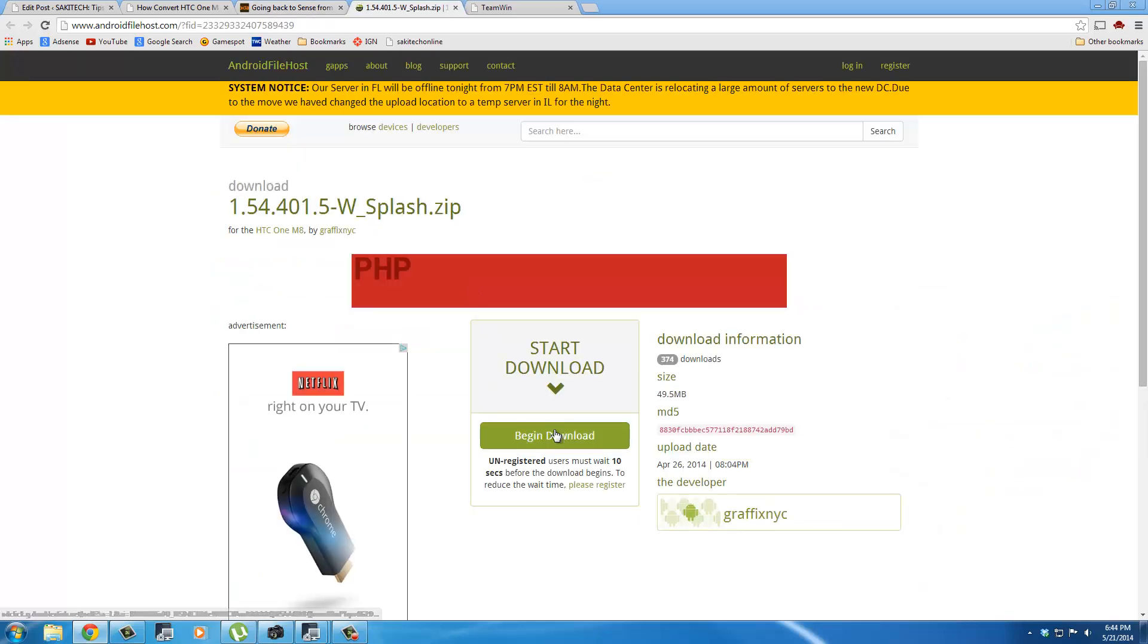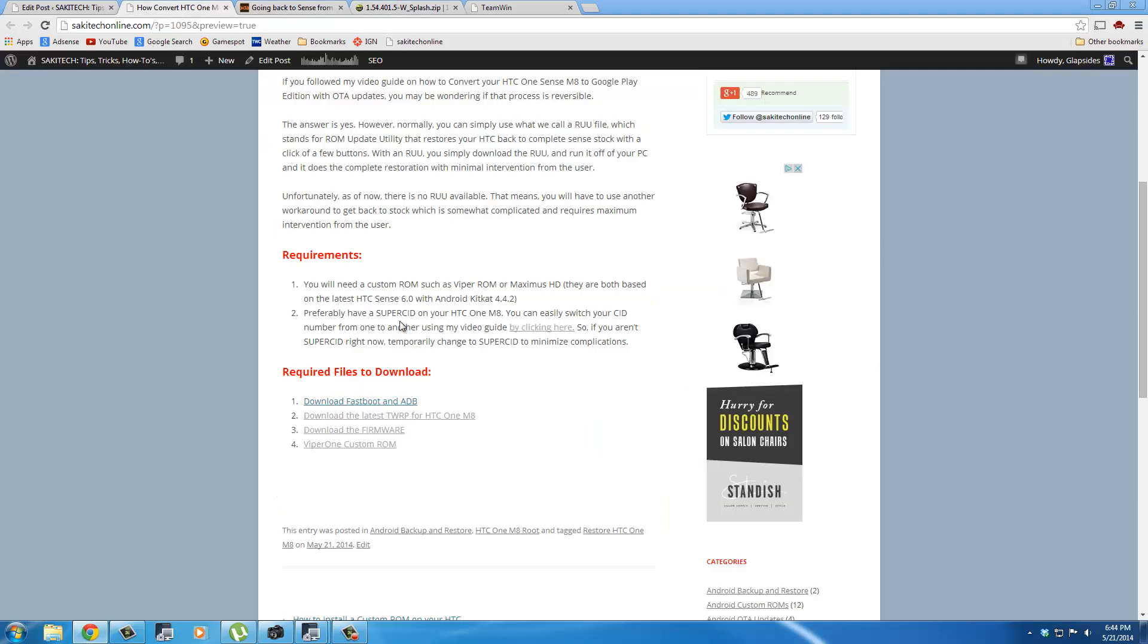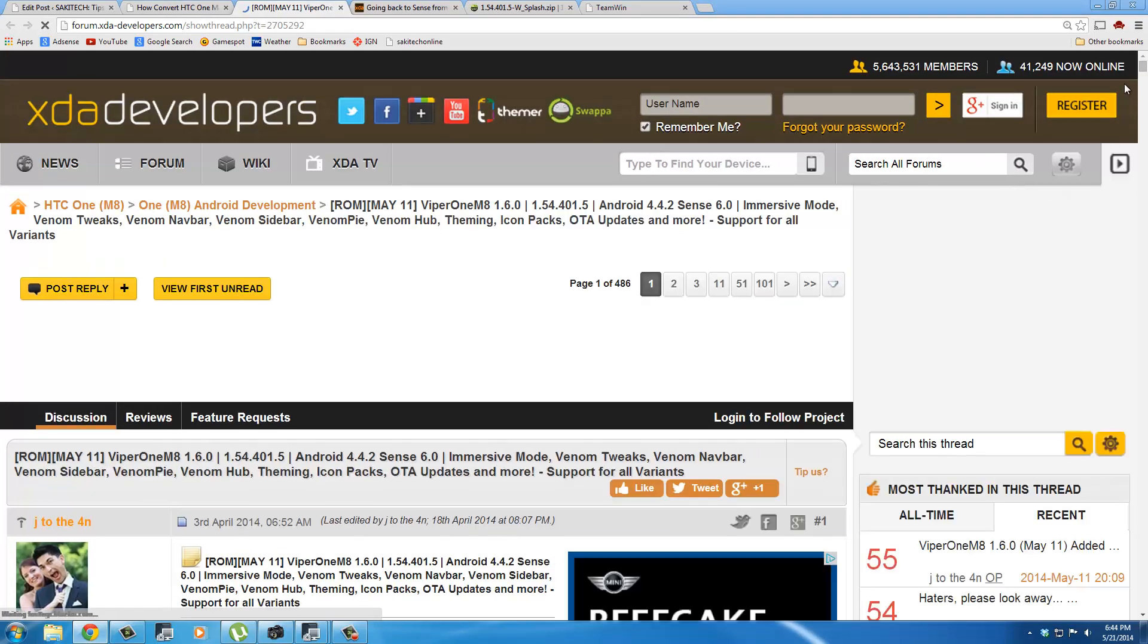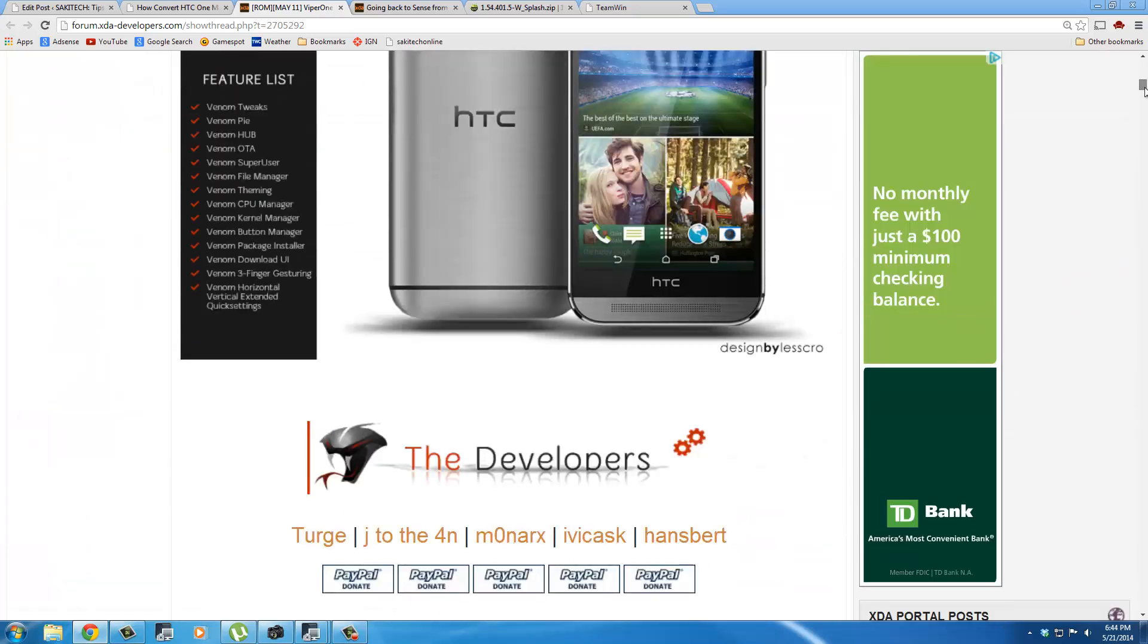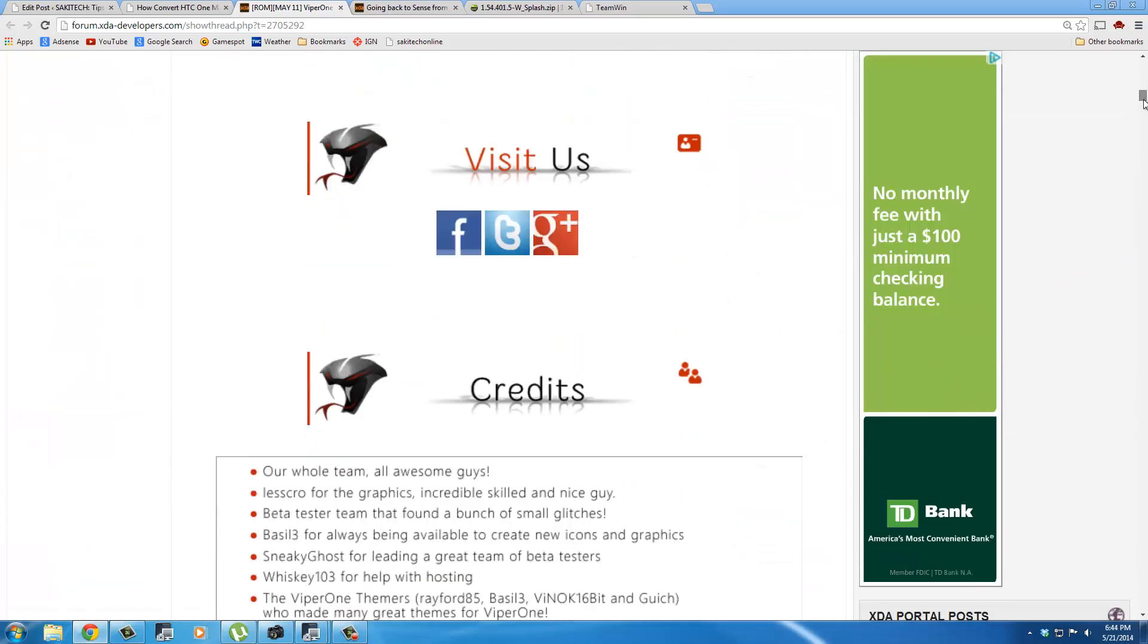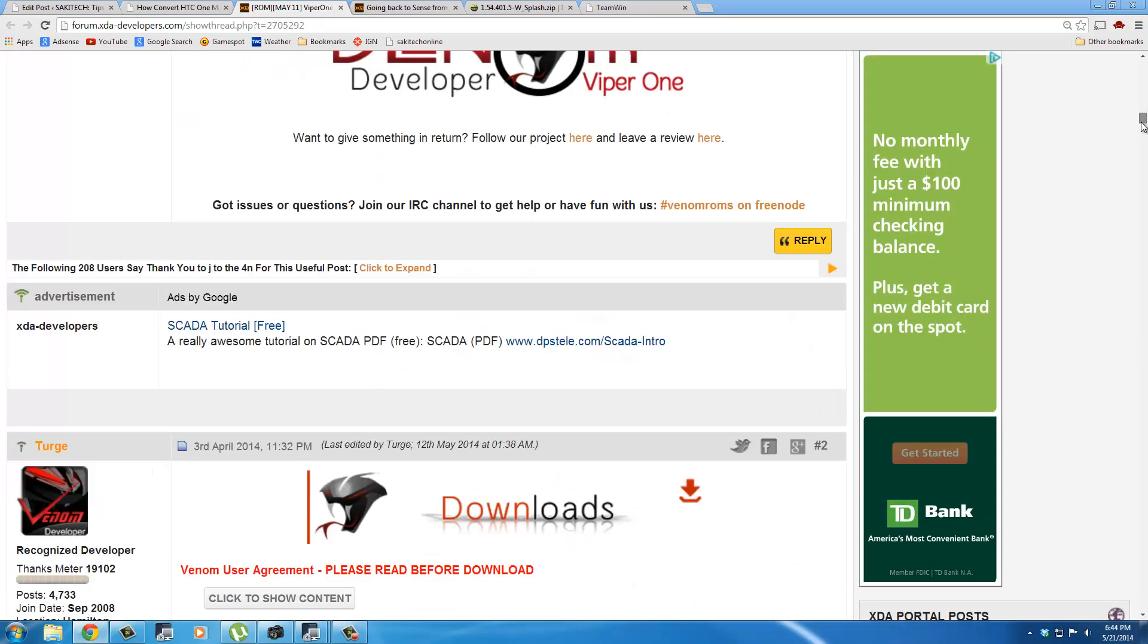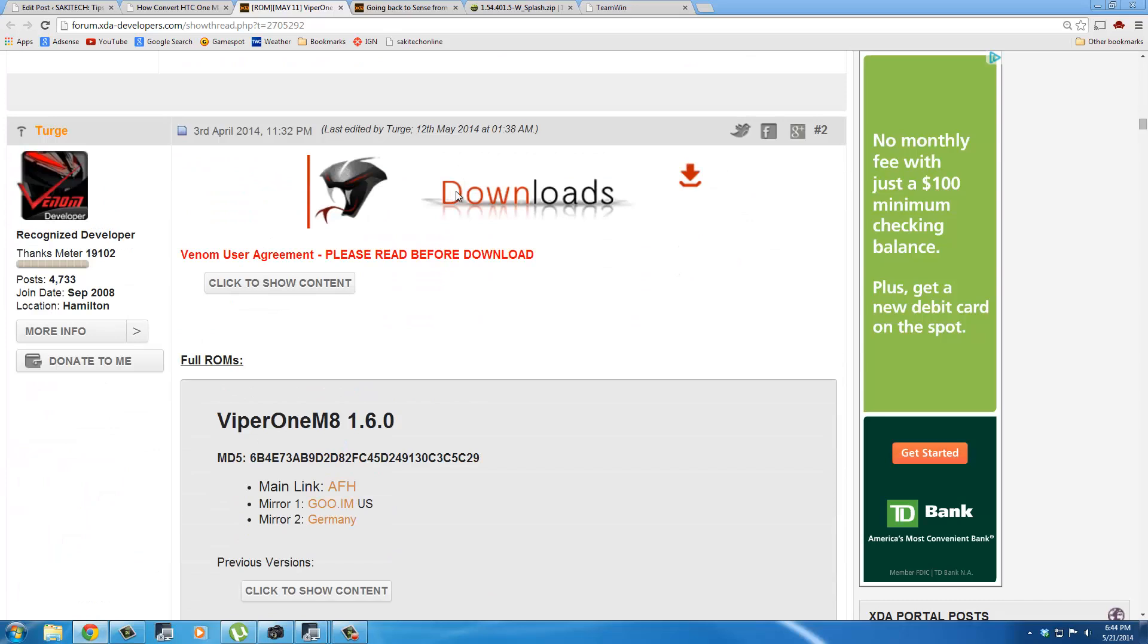Then you click Begin Download right over here, and that's going to start your download in 10 seconds. Finally, you want to go grab the Viper 1 custom ROM. If you click this link, what you want to do is scroll down to the second post,